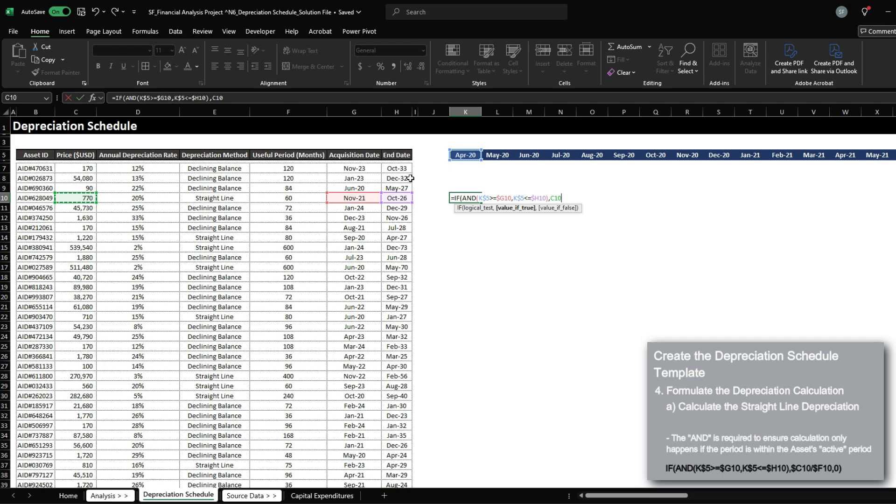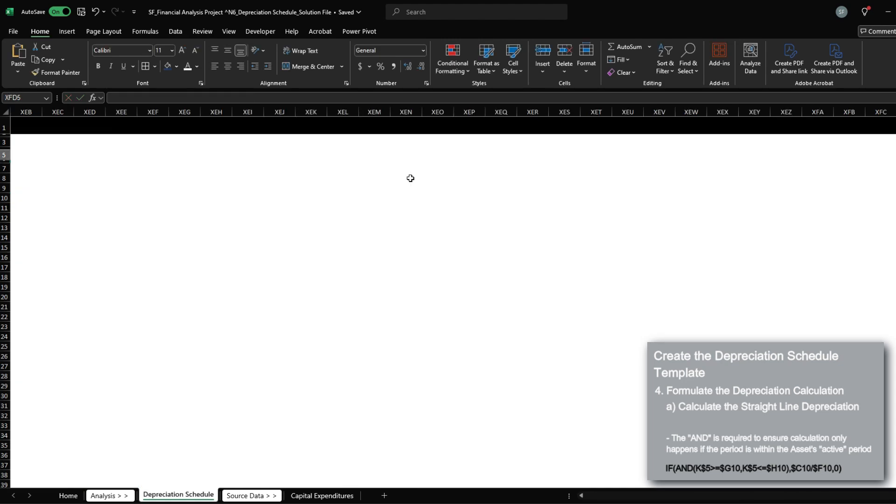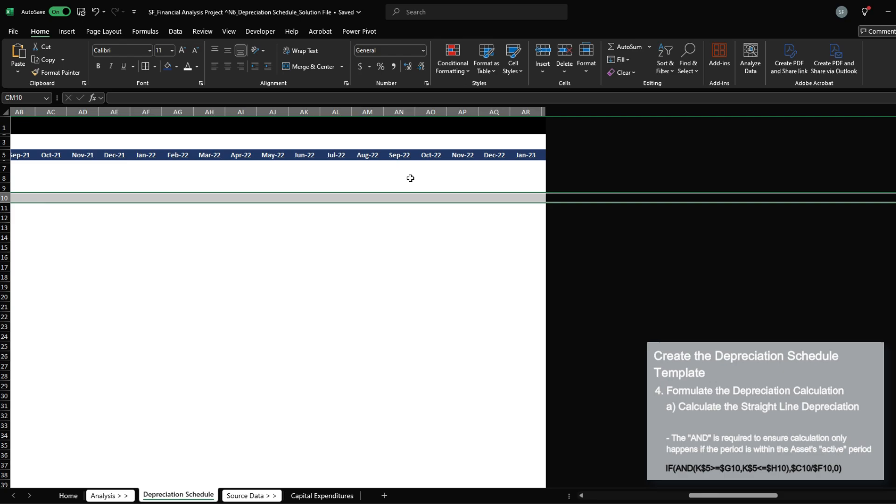and the analysis date is less than or equal to the end date, I want to return the monthly depreciation amount, which is price divided by the useful period. Otherwise, zero.